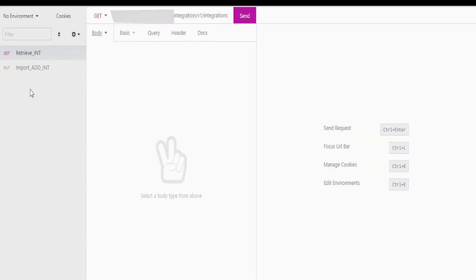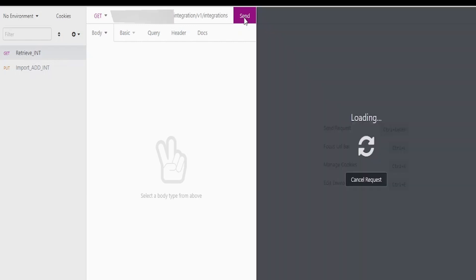I have created an Insomnia project to retrieve integration details. If you observe the endpoint I have given, I have given slash integrations without the path parameter. If I click on this send button I will be able to get the details of all the integrations available in my Oracle Integration instance.